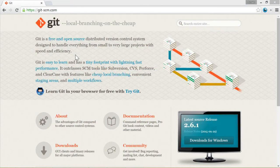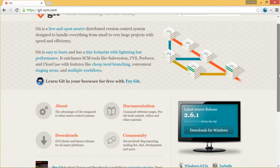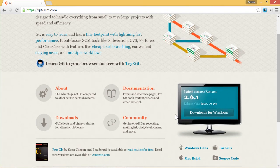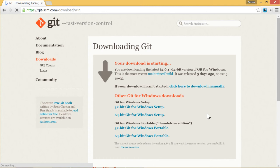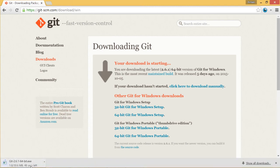Welcome! In this lecture we are going to download and install git. So if you enter git-scm.com, on the right side you see download. I will download it for Windows and the download has started. It's 30 megabytes so I will pause the video until the download is complete.